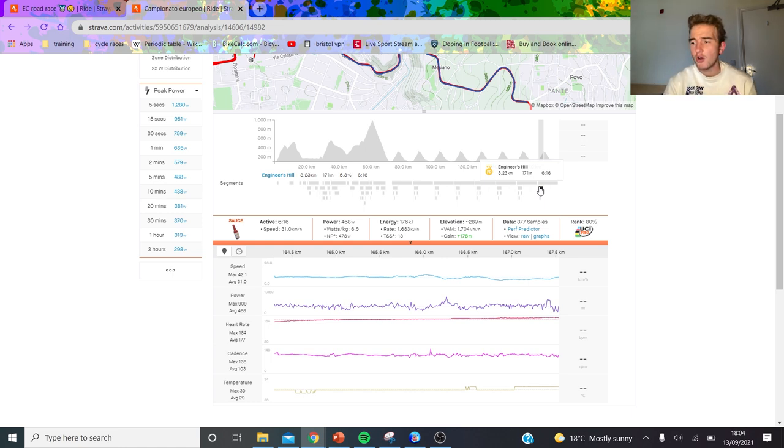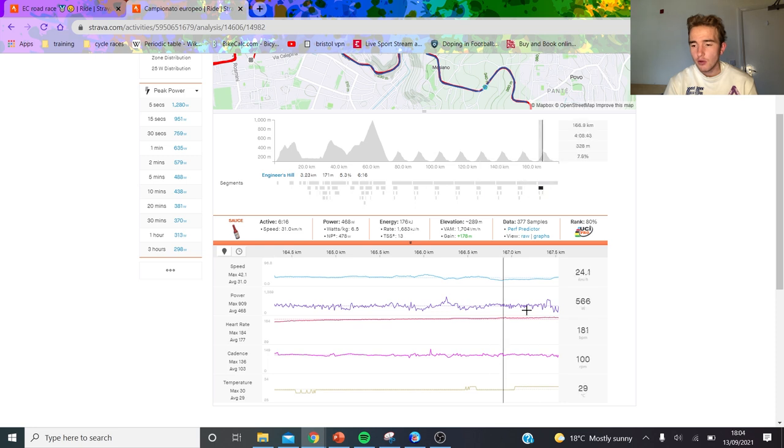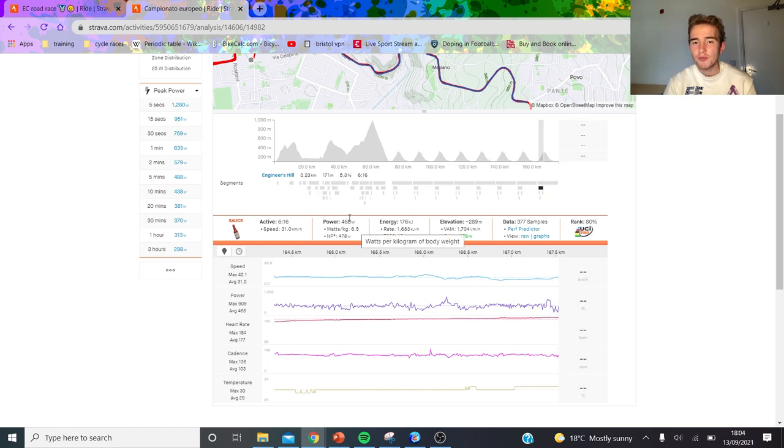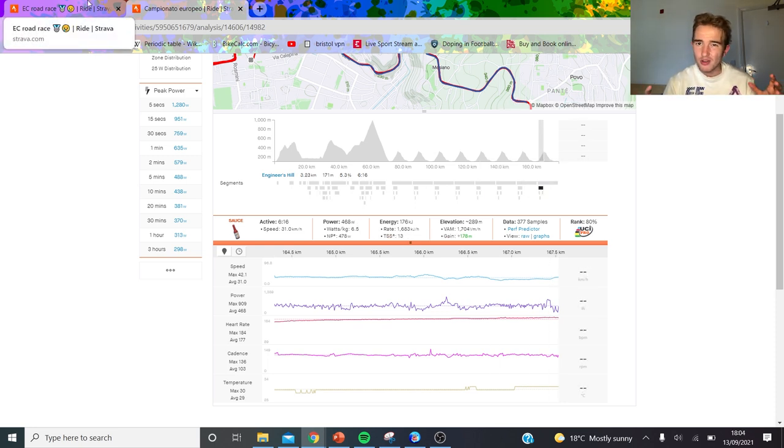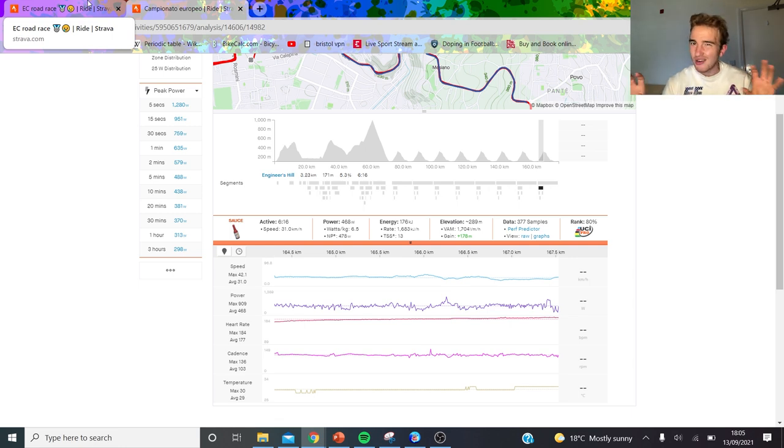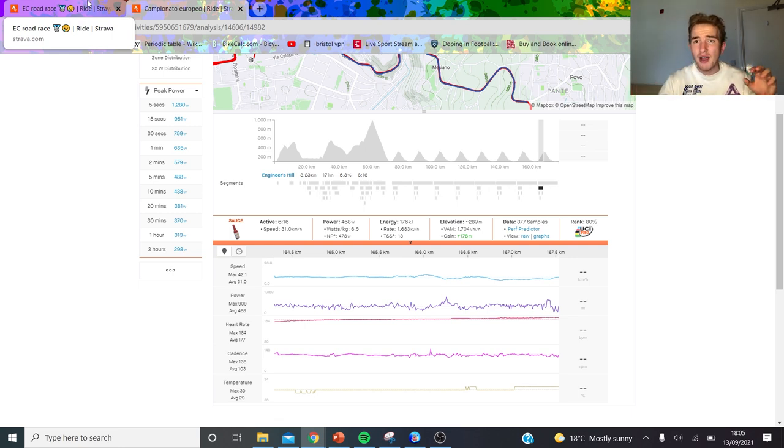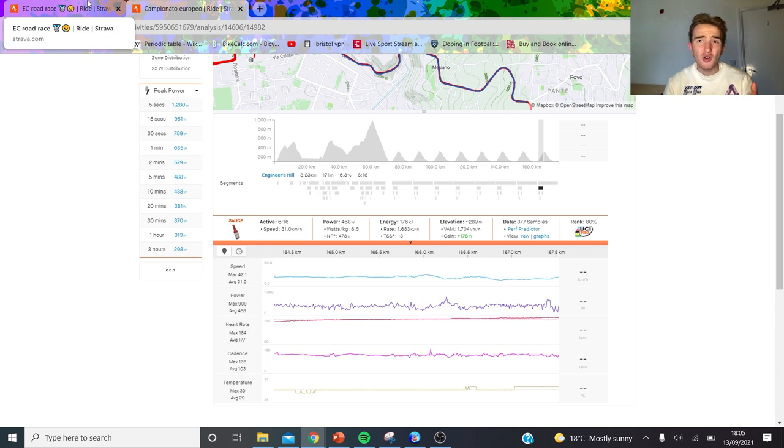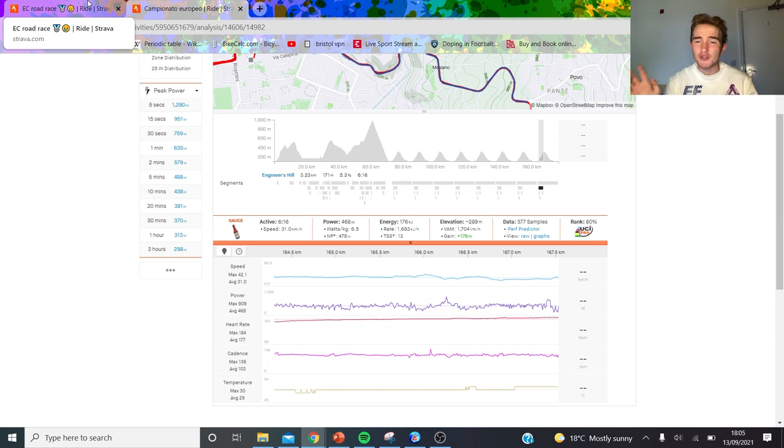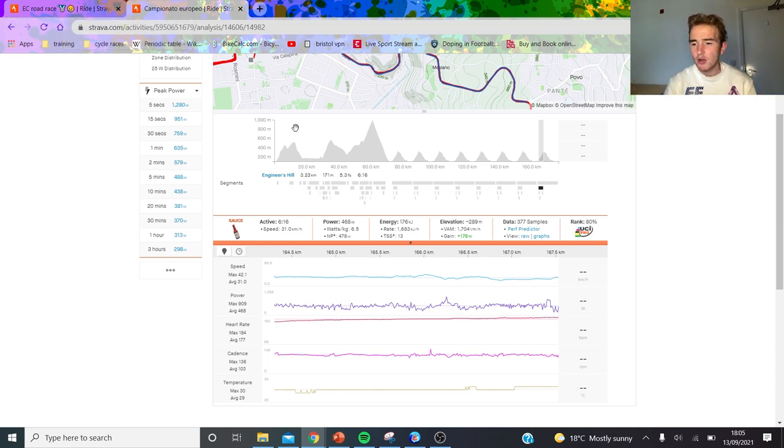The final climb was really where the final selection was done and it was just left with Remco and Colbrelli. This is six and a half watts per kilo. Remco did a bit more but Remco's power data, we know it's a little bit high. Maybe his weight is higher, maybe his power meter isn't as accurate. Bahrain are on SRM so I trust that.